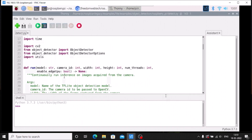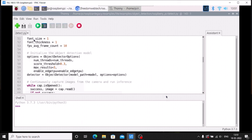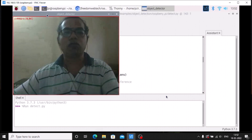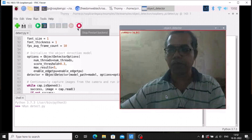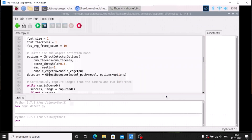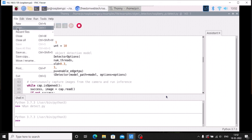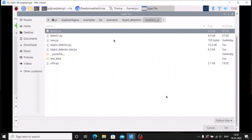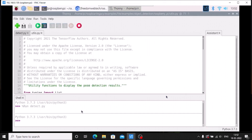First let's check that TensorFlow Lite is working. Run the detect.py code and as you can see it is detecting a person — it's working great. Now we want to make some changes. Open the file again, go to the raspberry_pi object detection folder, and open 'utils.py'. We are going to make changes inside utils.py.